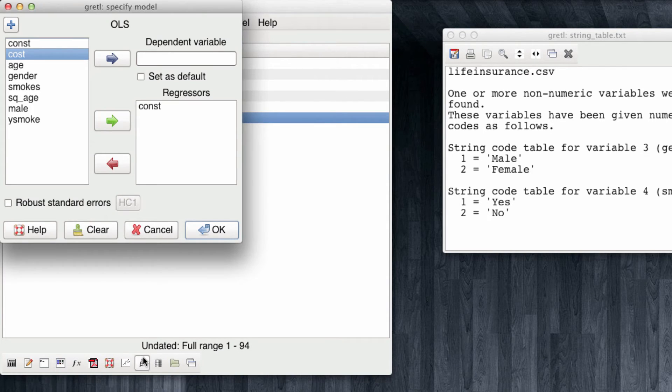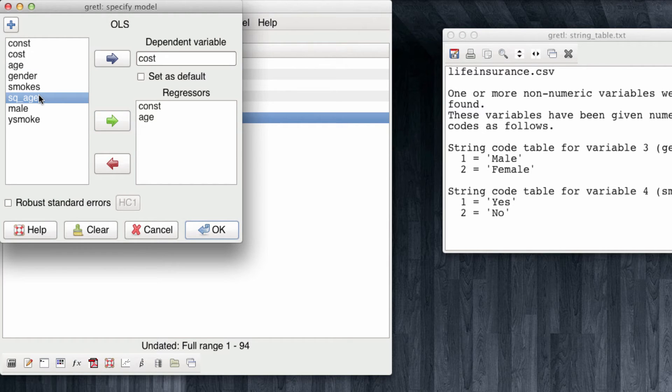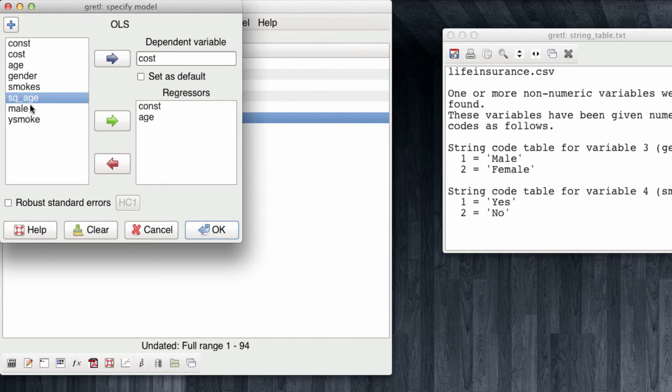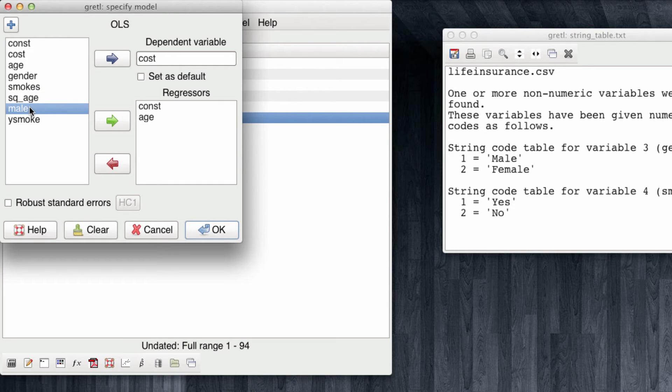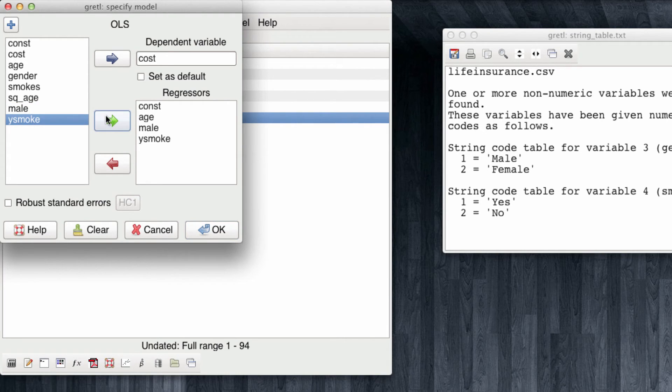Our dependent variable is cost. I'm going to include my variable age, which was continuous. I'm going to deliberately not include the squared age, just to show you something interesting that will happen. I also include the dummy variable for male and the dummy variable for yes smokes. We can now run the model.